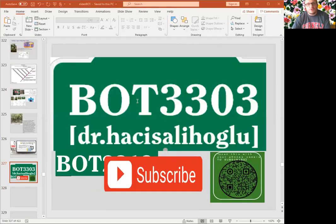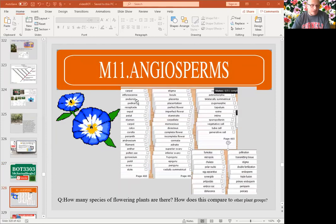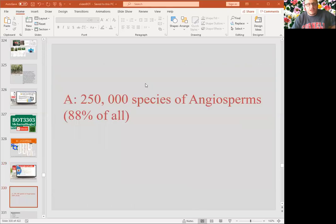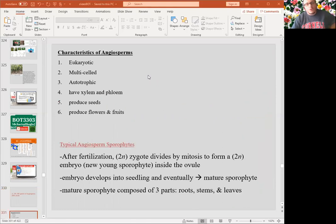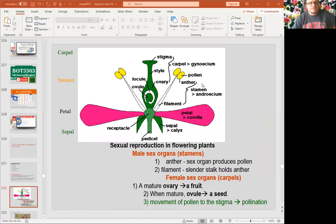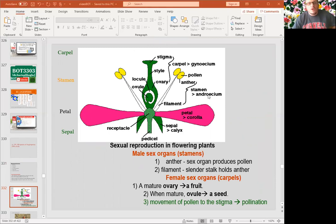Angiosperms are our biggest group, with 250,000 species — 88% of all plant species. The most typical feature of angiosperms is, of course, the flower, which is made of sepals, petals, stamens, and carpels. The carpel is the female structure, made of stigma, style, and ovary. The ovary becomes fruit, and the ovule becomes seeds. The smallest angiosperm plant known is duckweed, an aquatic plant. The largest simple flower is Rafflesia arnoldii.